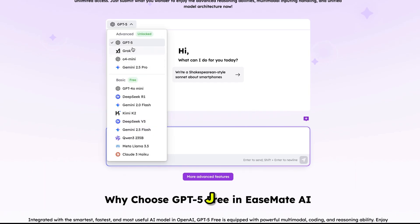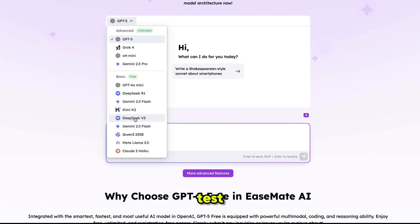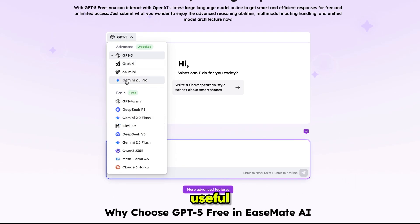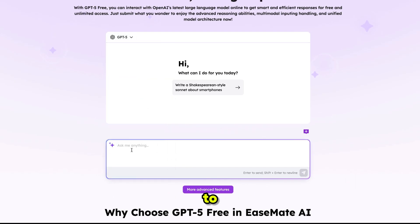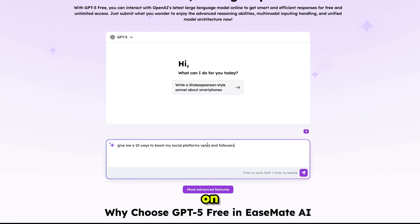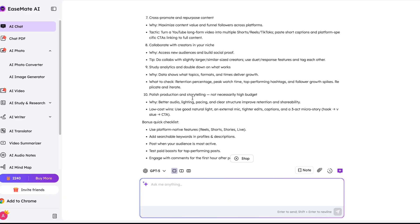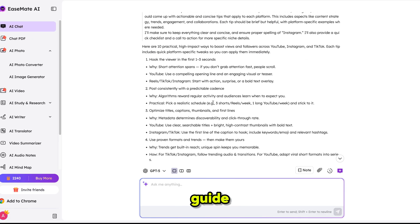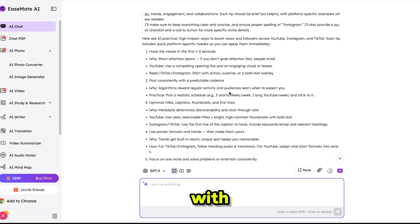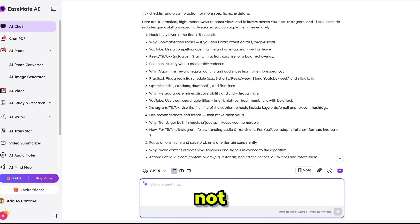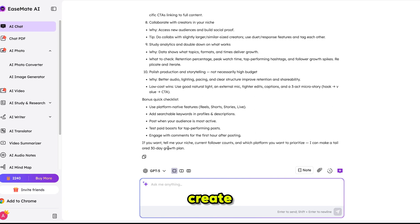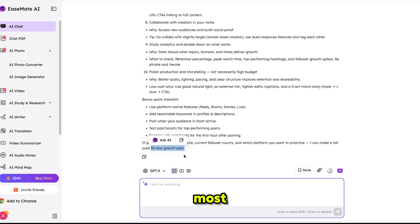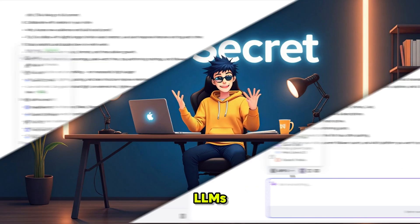From the models section you'll also get access to all LLMs, including Gemini 2.5 Pro. Let's test it out with something trending and useful. I'm writing: 'Give me 10 ways to boost my social media platform views and followers on YouTube, Instagram, and TikTok.' I hit enter and here you go — it's giving me a complete guide for channel growth with detailed steps and strategies.